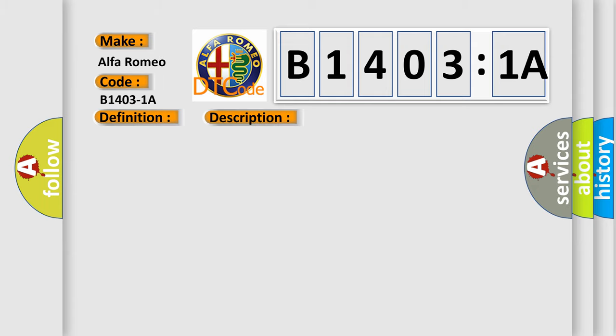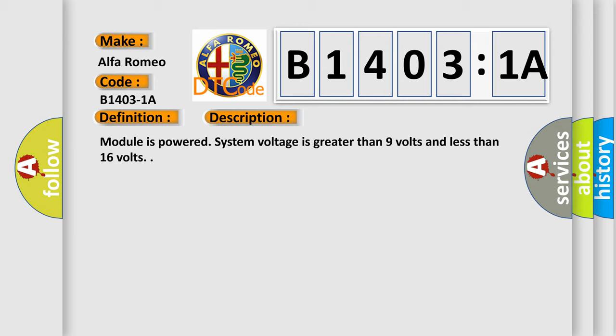And now this is a short description of this DTC code. Module is powered, system voltage is greater than 9 volts and less than 16 volts.